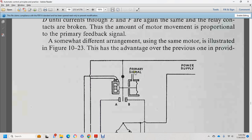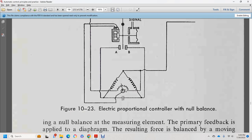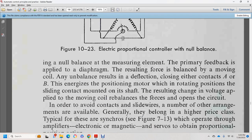This shows power supply, primary signal A and B, and the motor for electronic proportional control with a null balance.